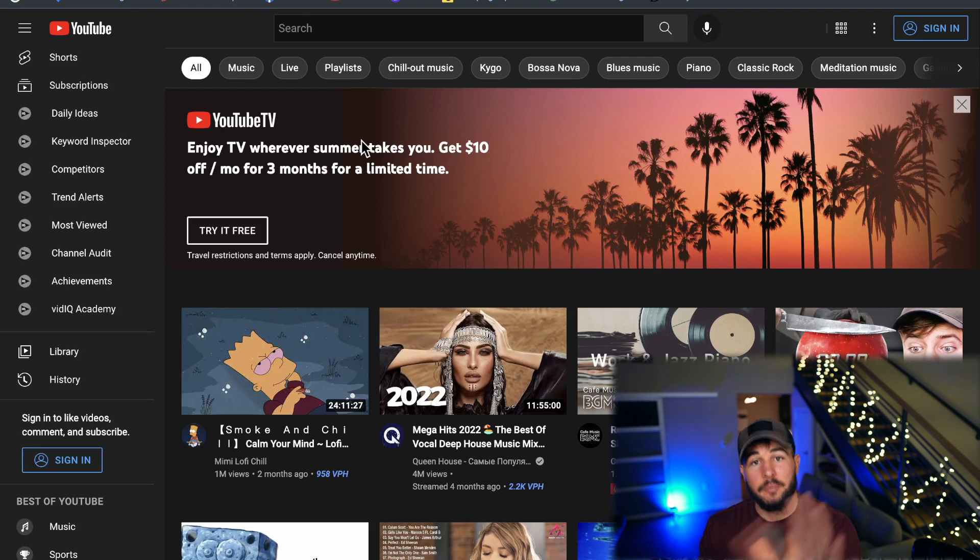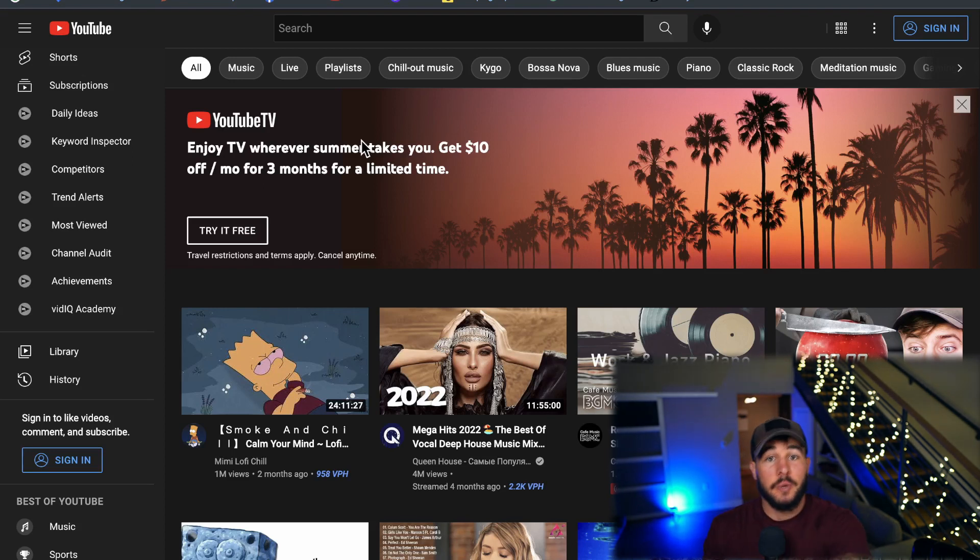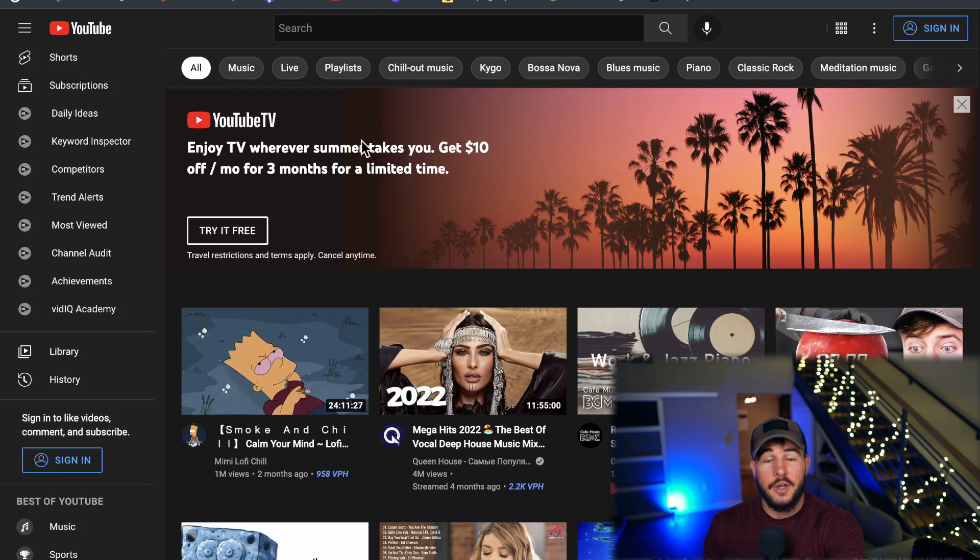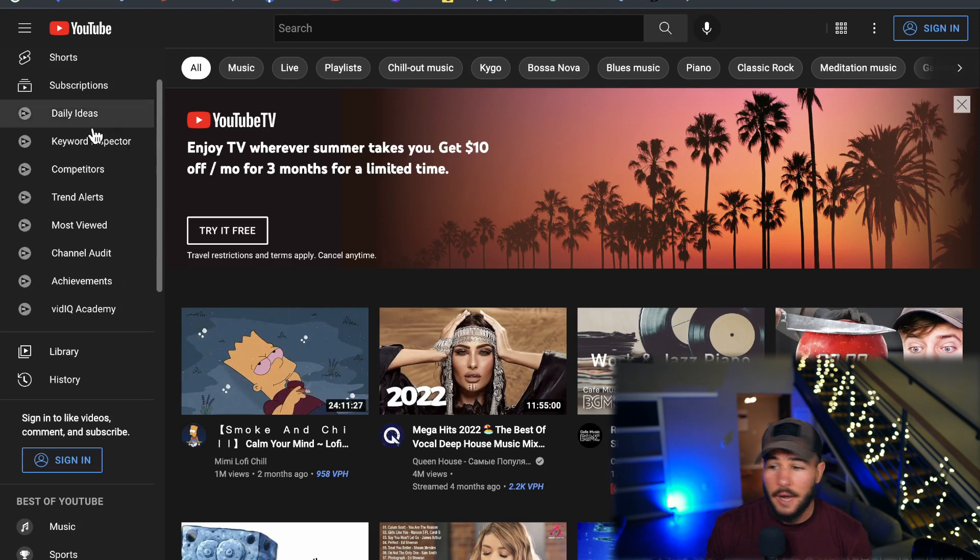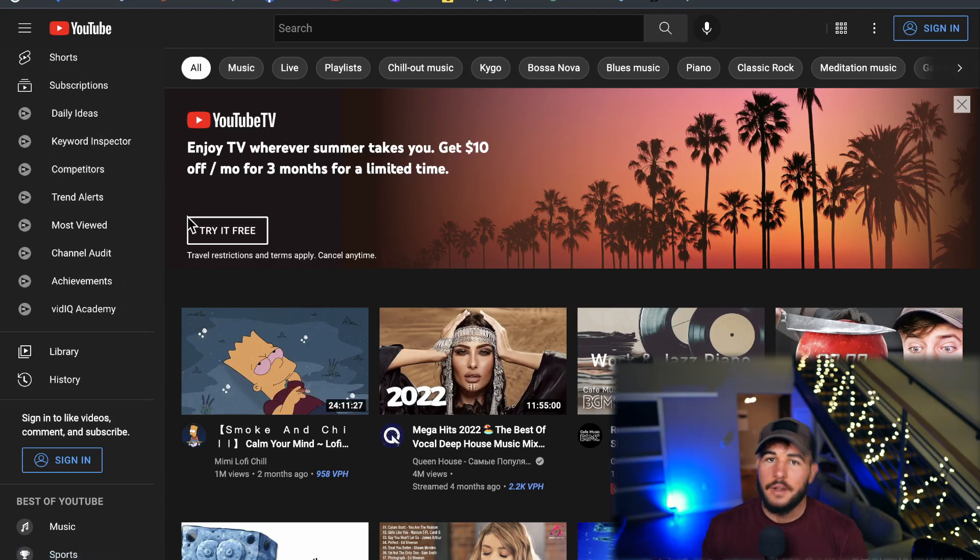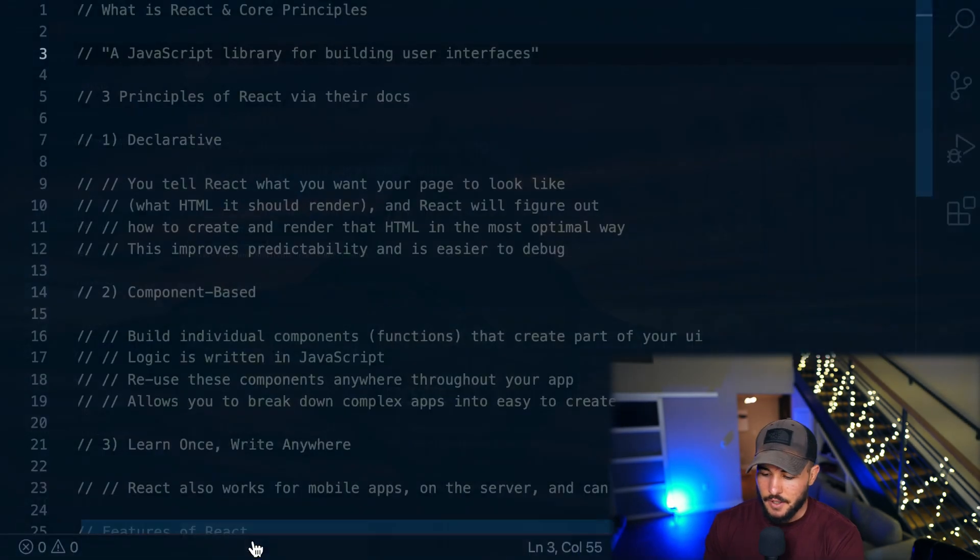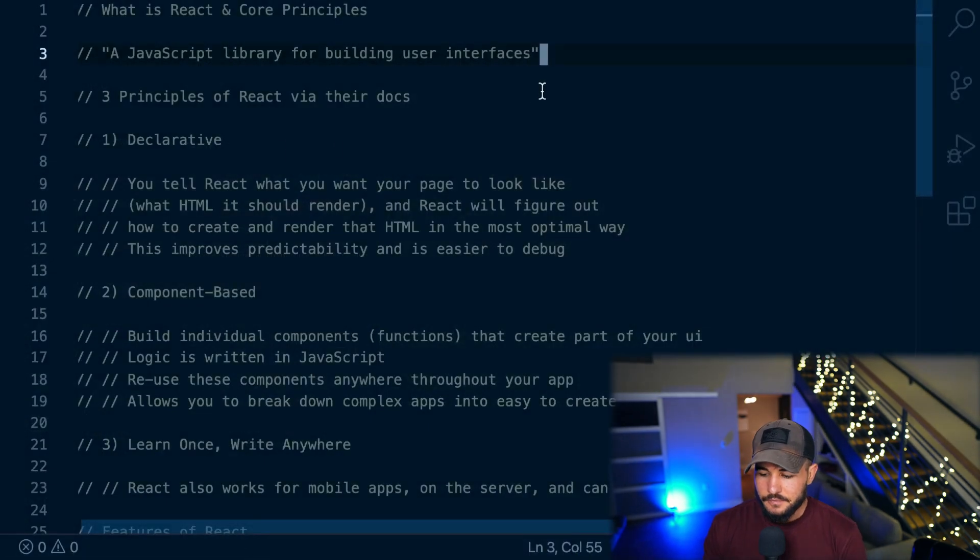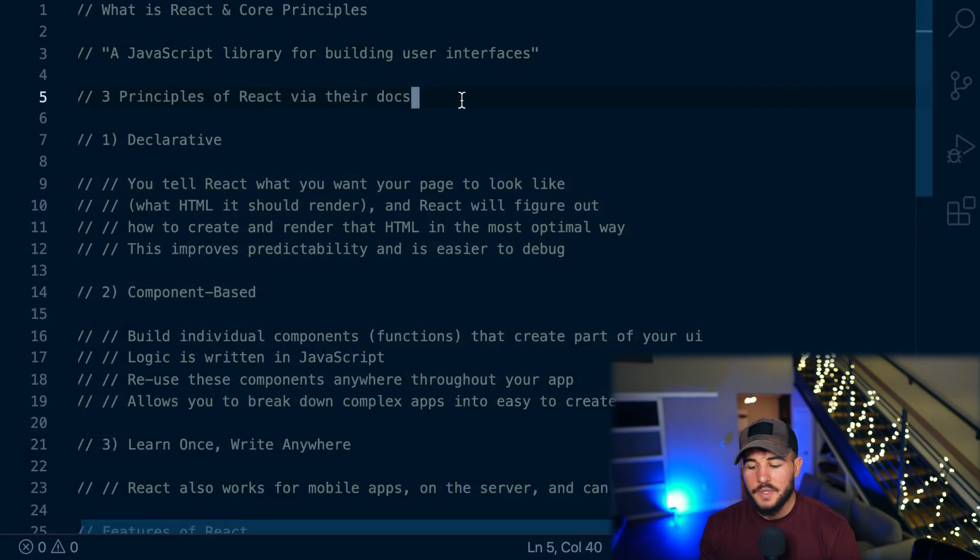So it's some pre-written code that was created by some other developers, in this case, developers from Facebook, some pre-written code that you can effectively install in your program that will allow you to build an interface that a user interacts with a lot easier. Okay, so that is kind of what React is. Now, what are some principles of React?